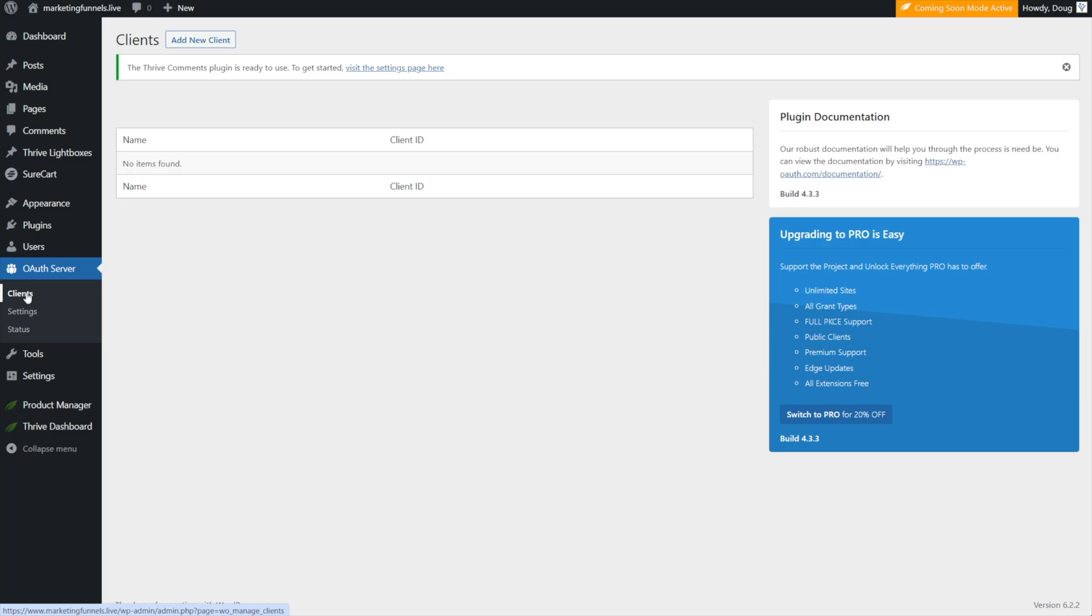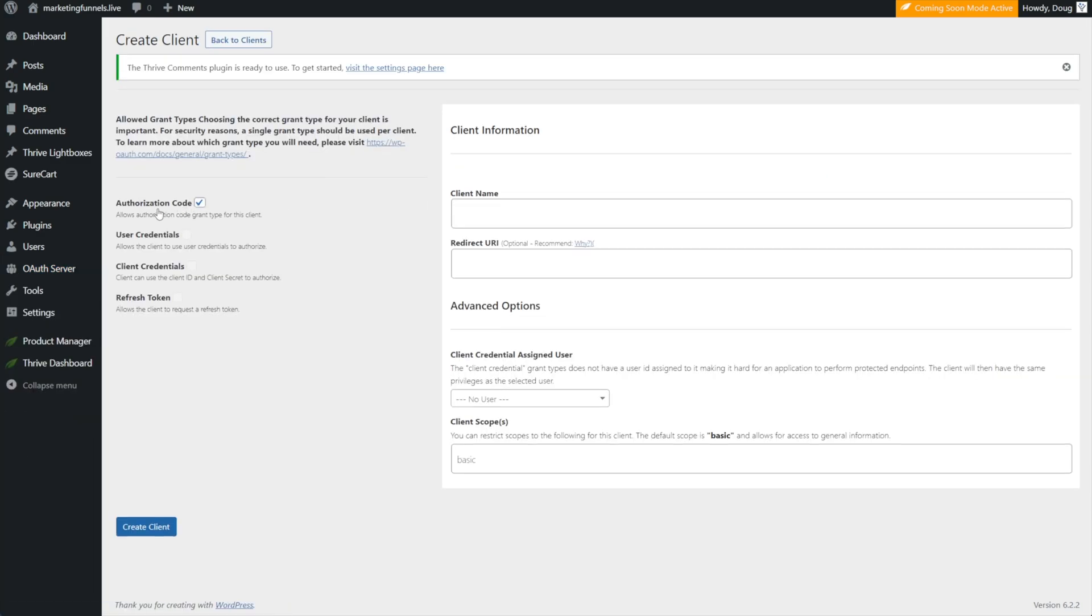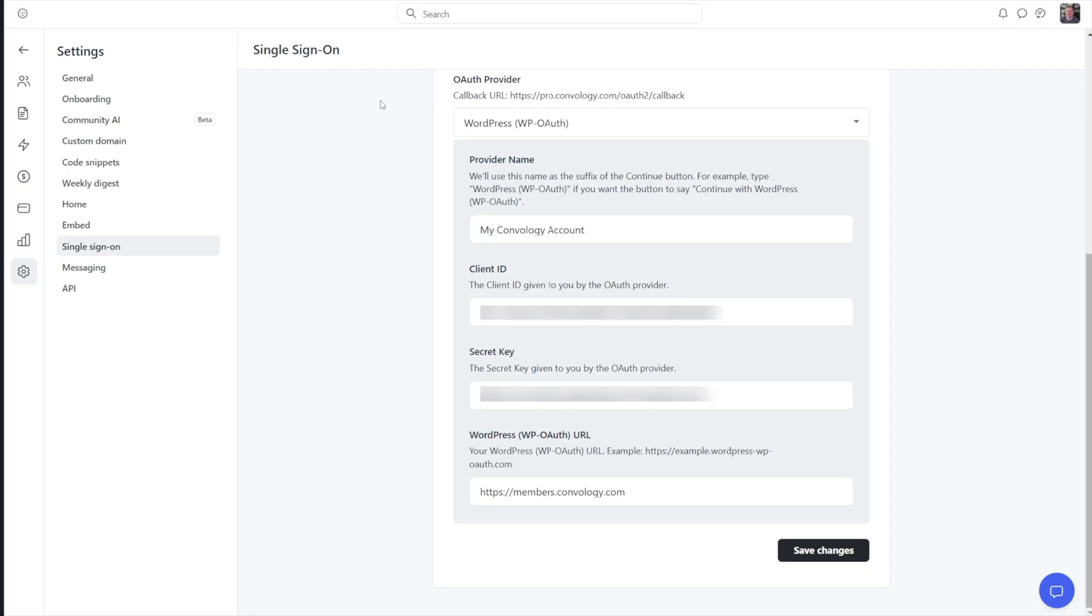Now we can go to clients and click add new client and make sure that authorization code is checked. For client name, we can call that whatever we want. This is just to identify for us what we're connecting. I'm going to just call mine Circle. And for the redirect URL, you're going to get this redirect URL from Circle inside of your account. Let me show you where you get that.